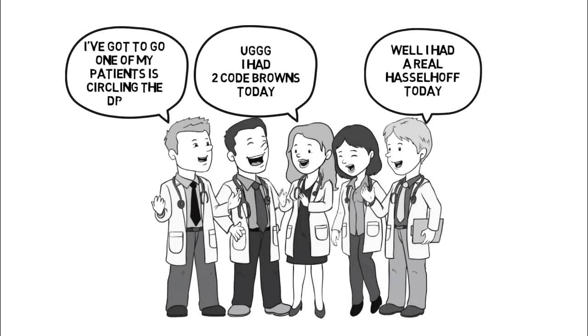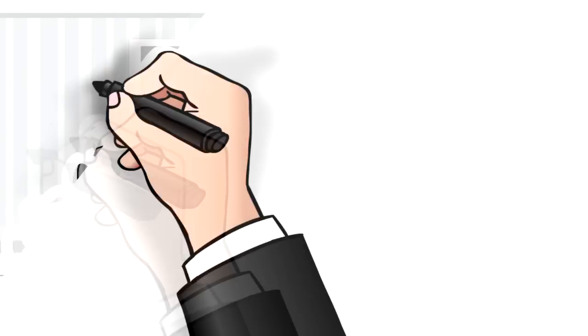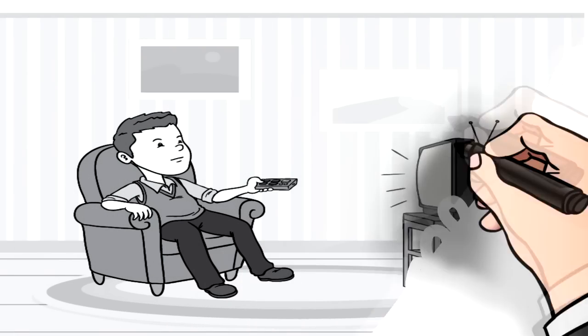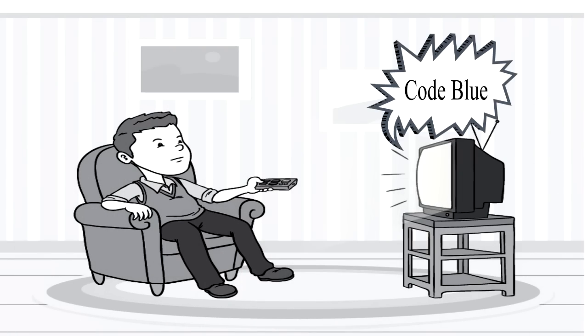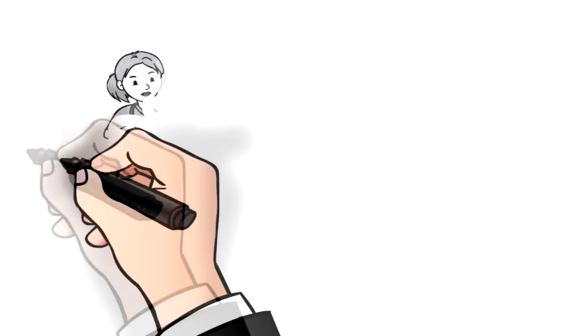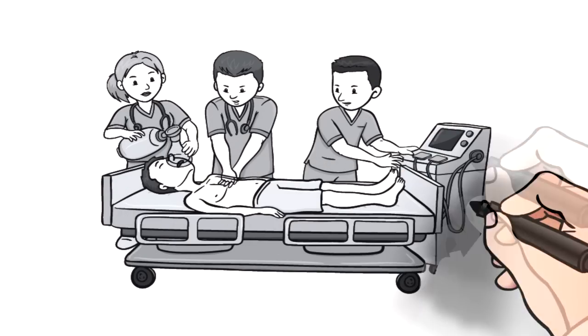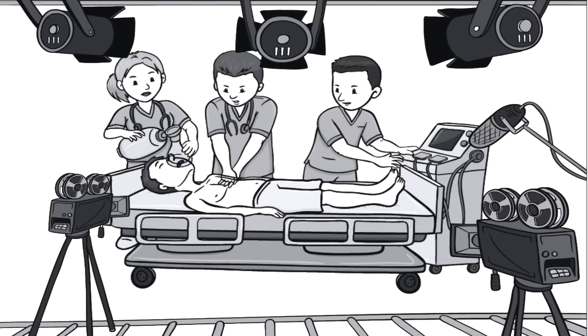If you watch TV shows like Grey's Anatomy, you've no doubt heard the phrase Code Blue, the almost universal term for a hospitalized patient whose heart has stopped. The instant a Code Blue is called,